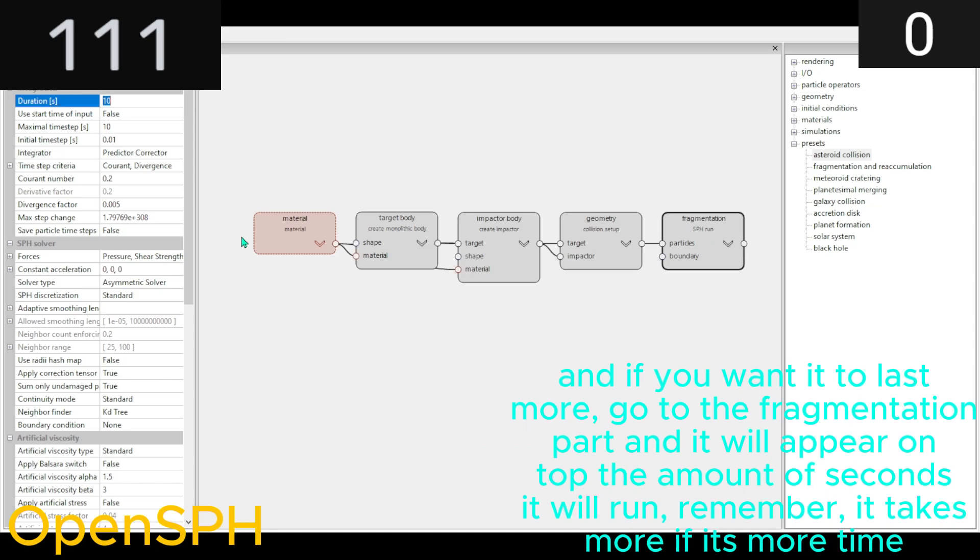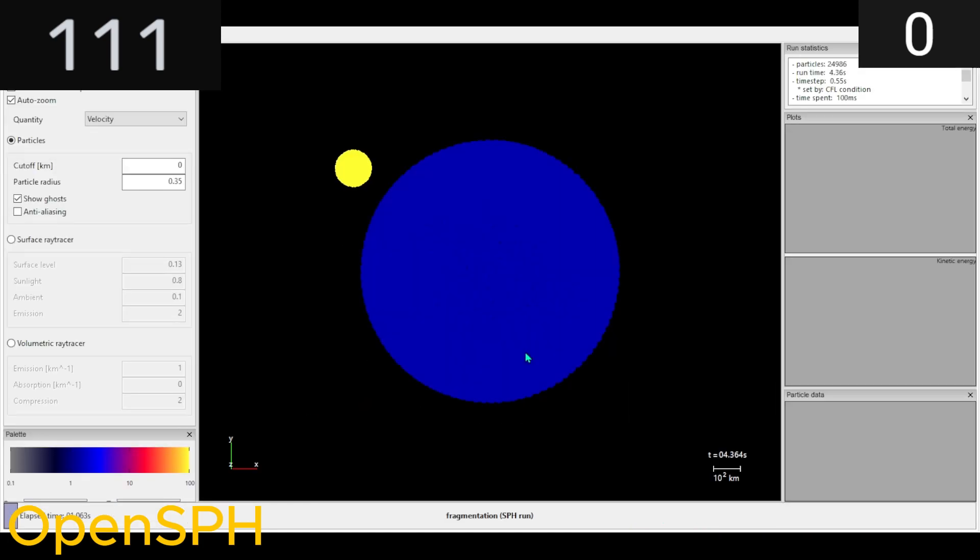And if you want it to last more, go to the Fragmentation part, and it will appear on top the amount of seconds it will run. Remember it takes more if it's more time.